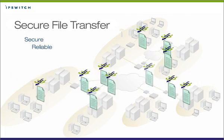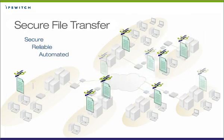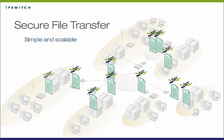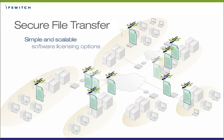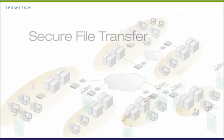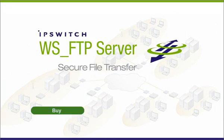Ipswitch file transfer solutions make file transfers secure, reliable, automated, and compliant with simple and scalable software licensing options. Find out more here.